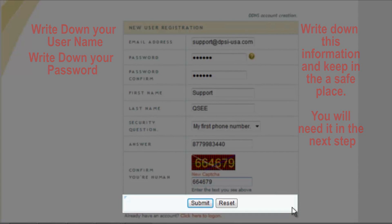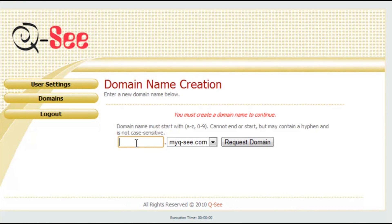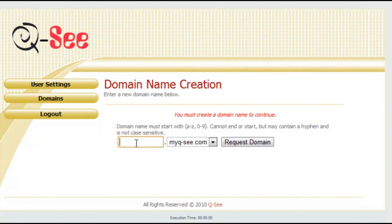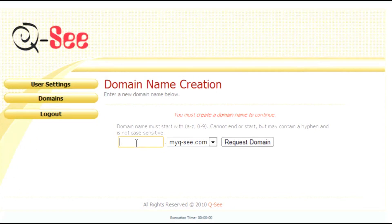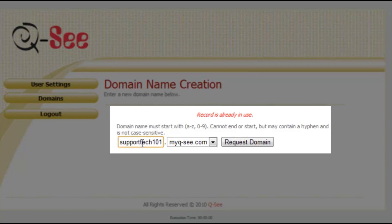Click Submit and it will take you to the domain creation page. Please enter a domain name of your choice, then press Request Domain and it will let you know if the domain is available.